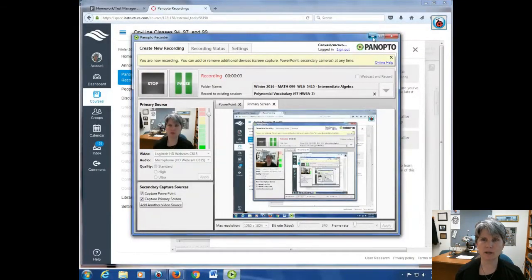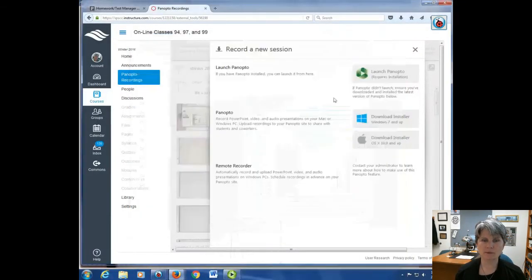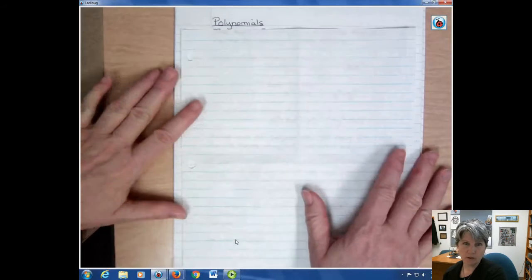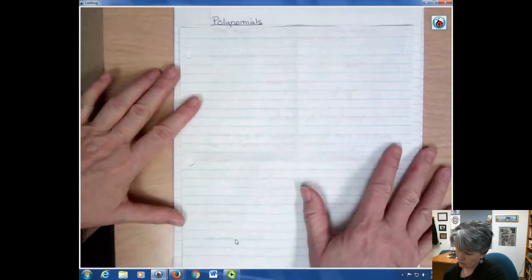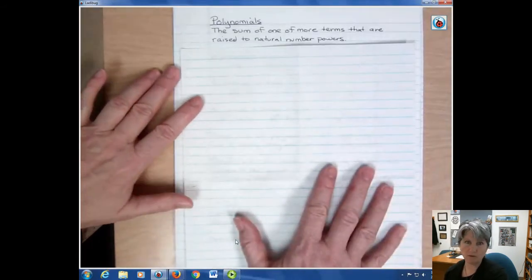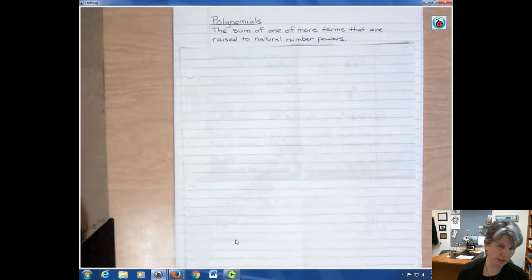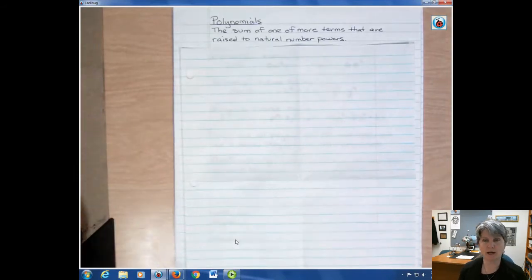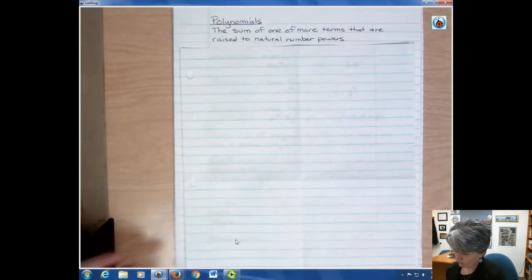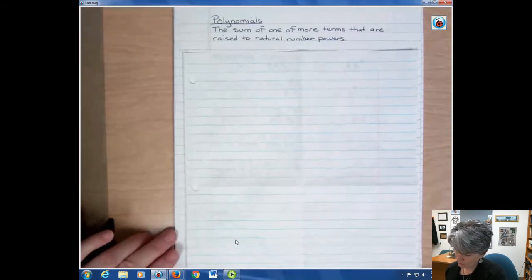Hi, I'm Carly McEvoy. Today I'm talking about polynomials and vocabulary associated with polynomials. Polynomials are just the sum of one or more terms that are raised to natural powers, so we don't have any negative powers and we don't see division in those polynomial terms.